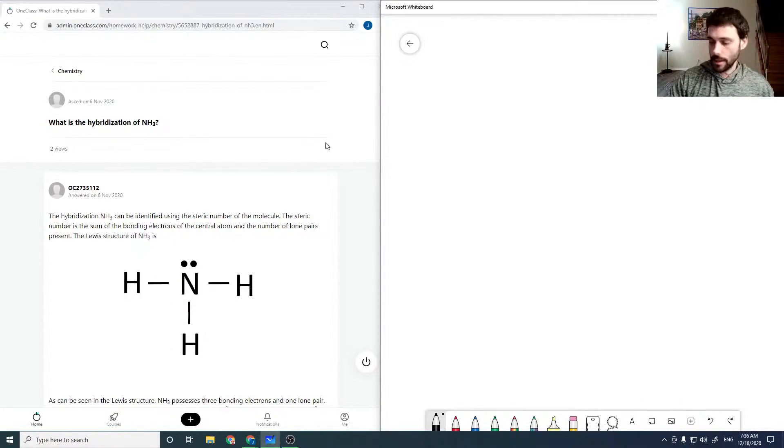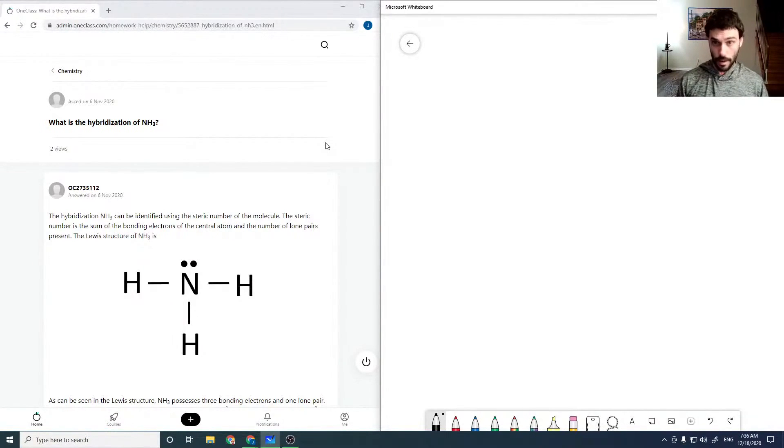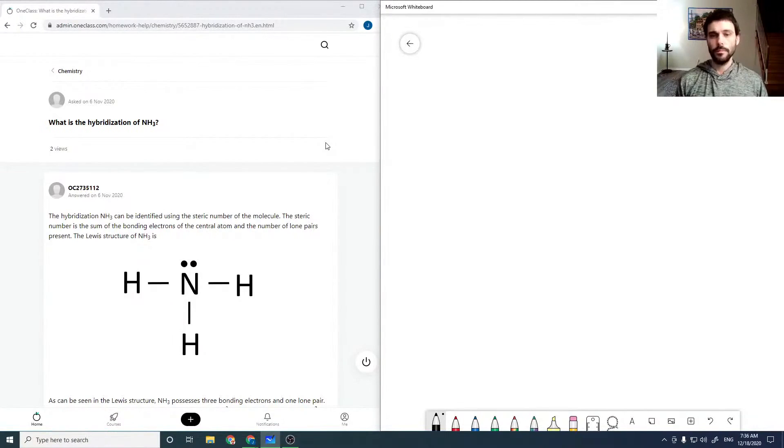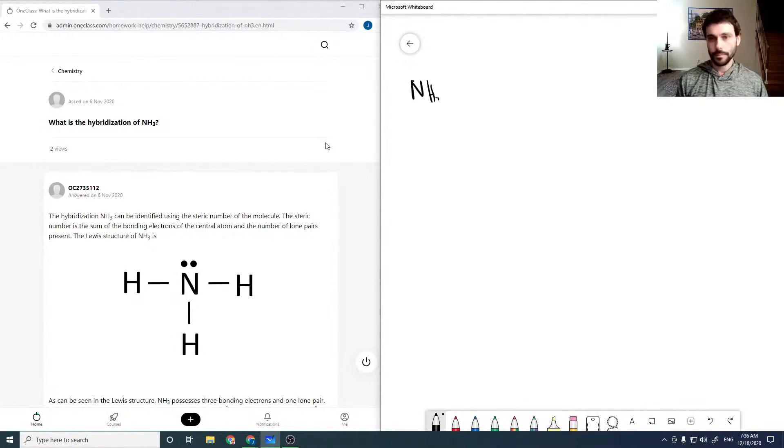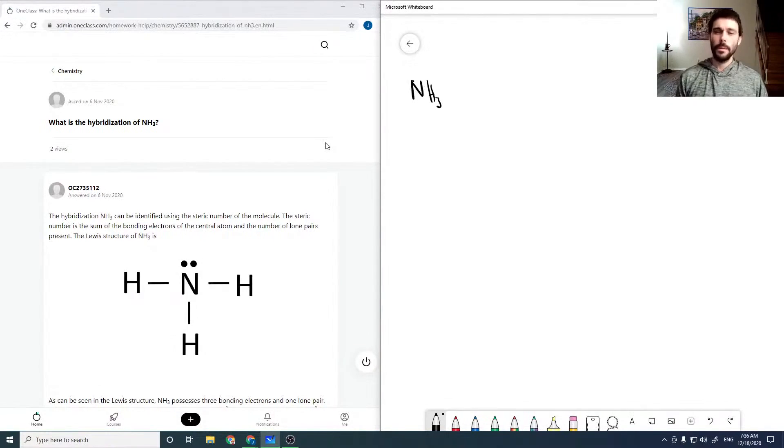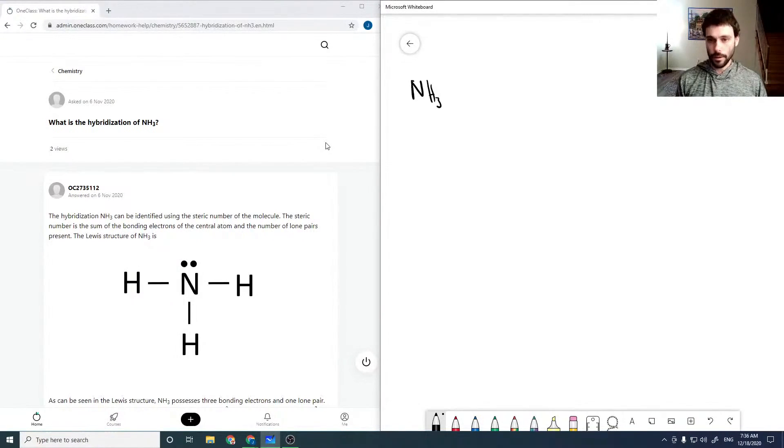What is the hybridization of NH3? So hybridization is just an SP designation in this case, which essentially describes the orbitals which have been hybridized together to give us our bonding orbitals.